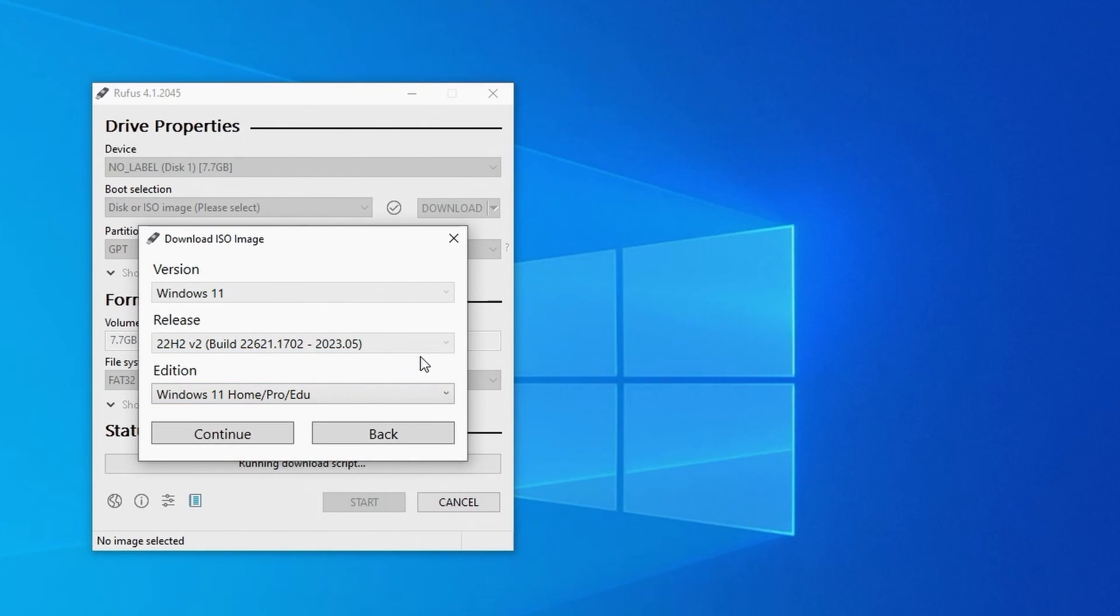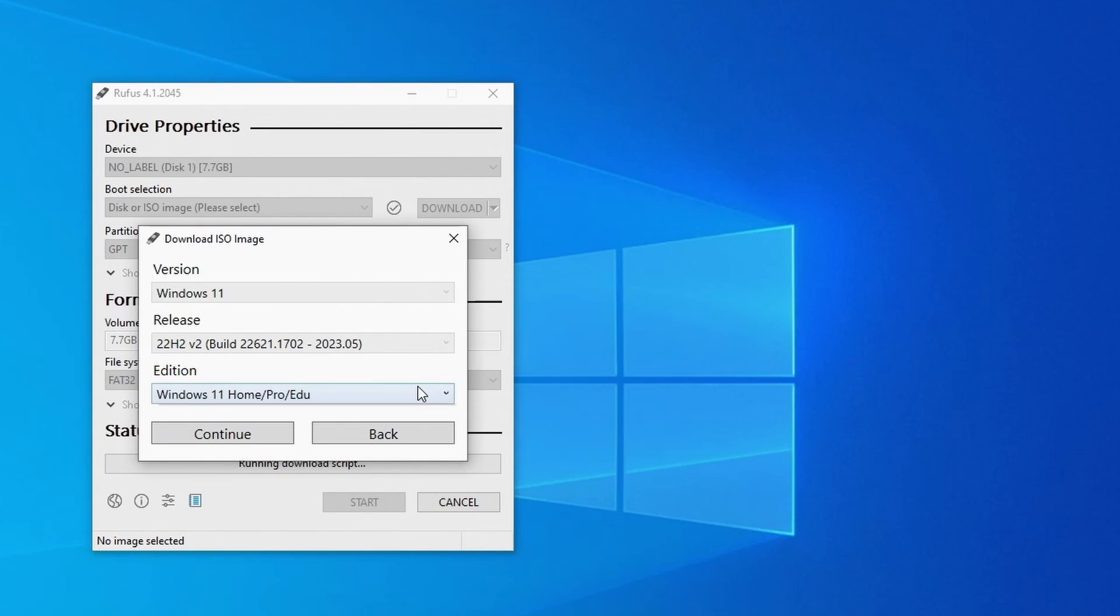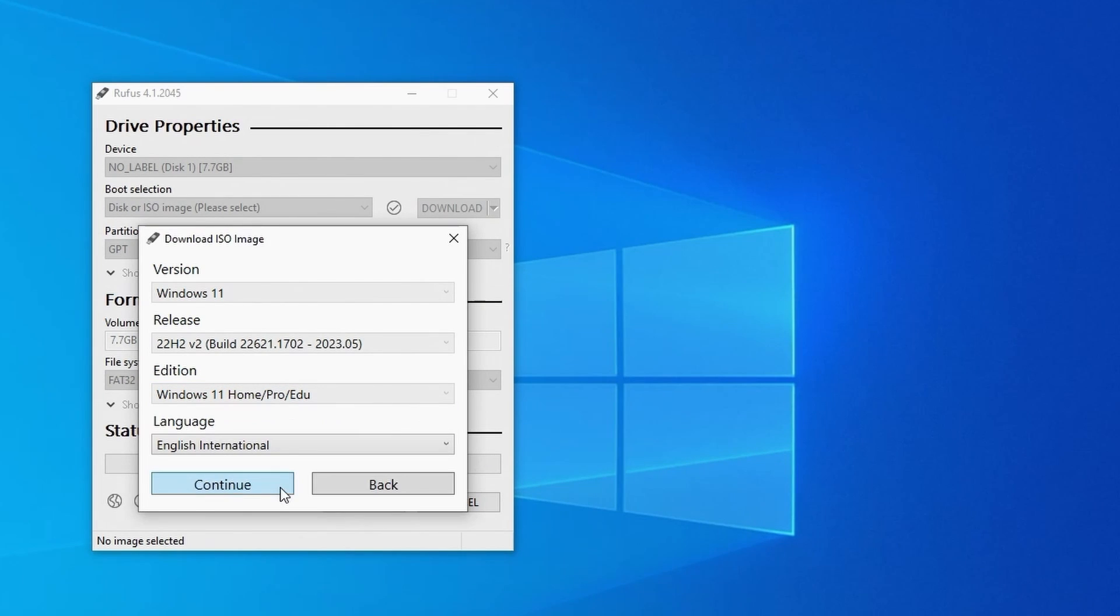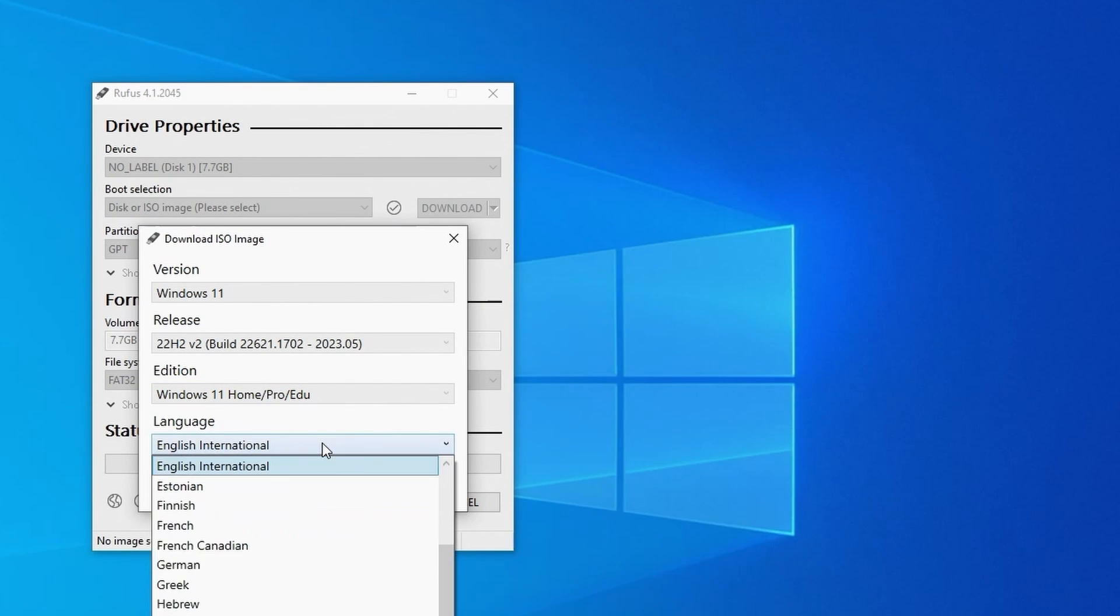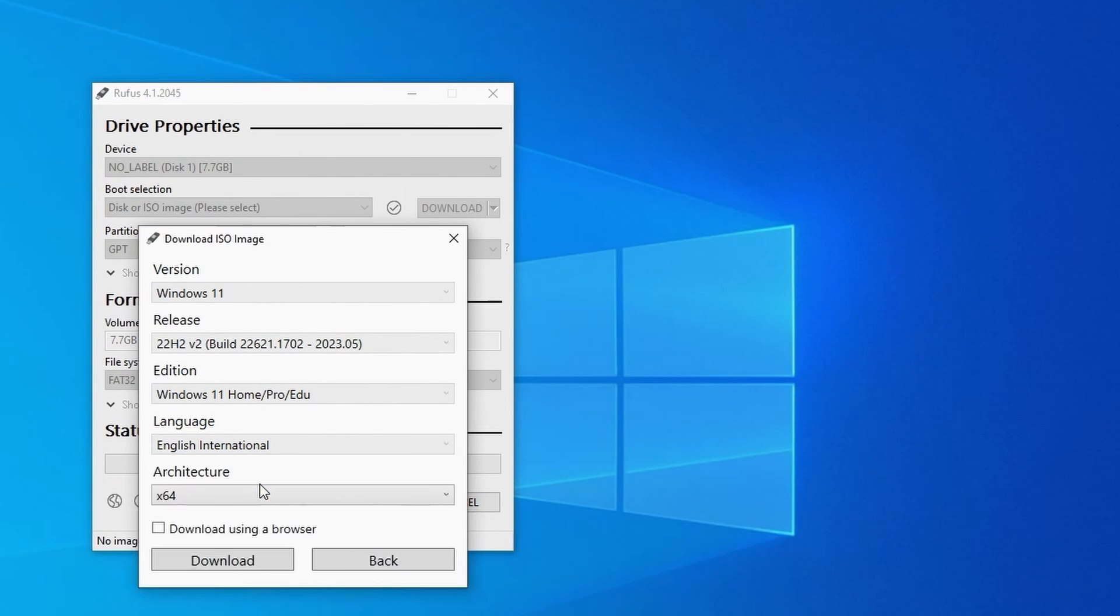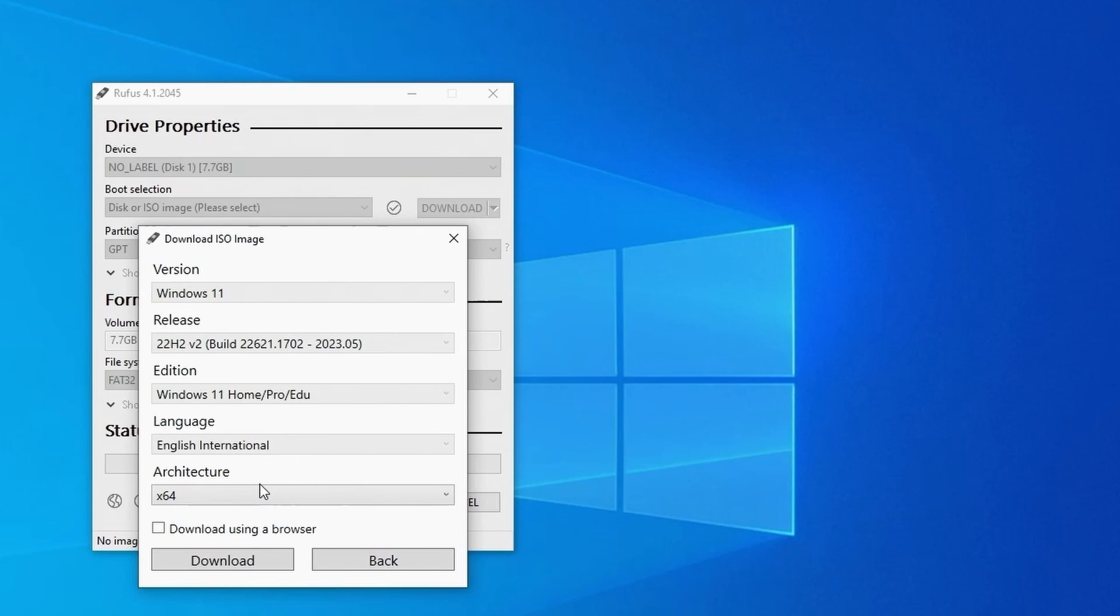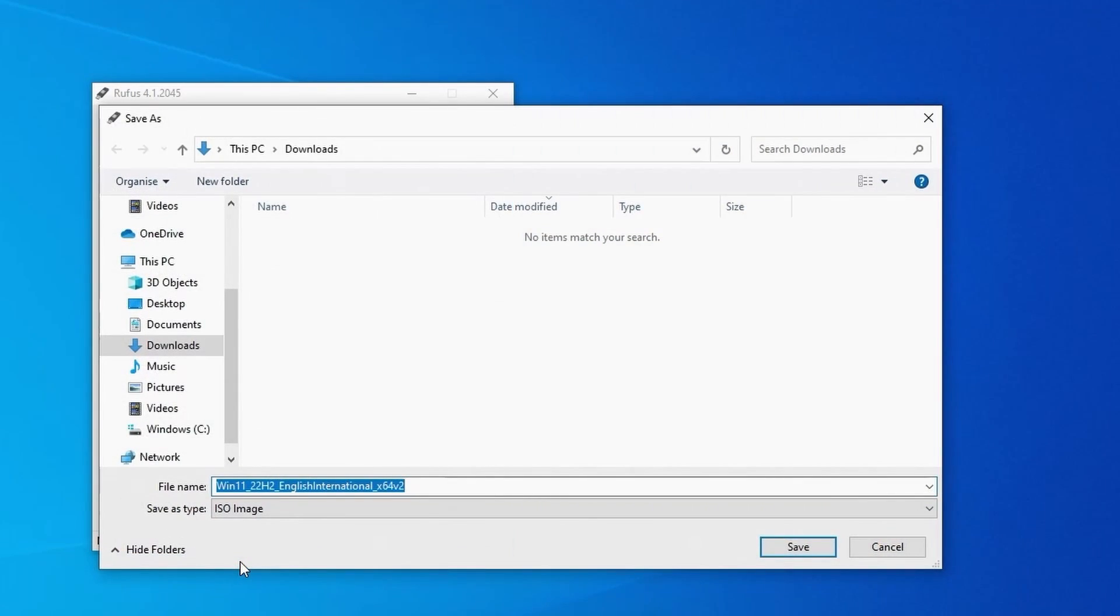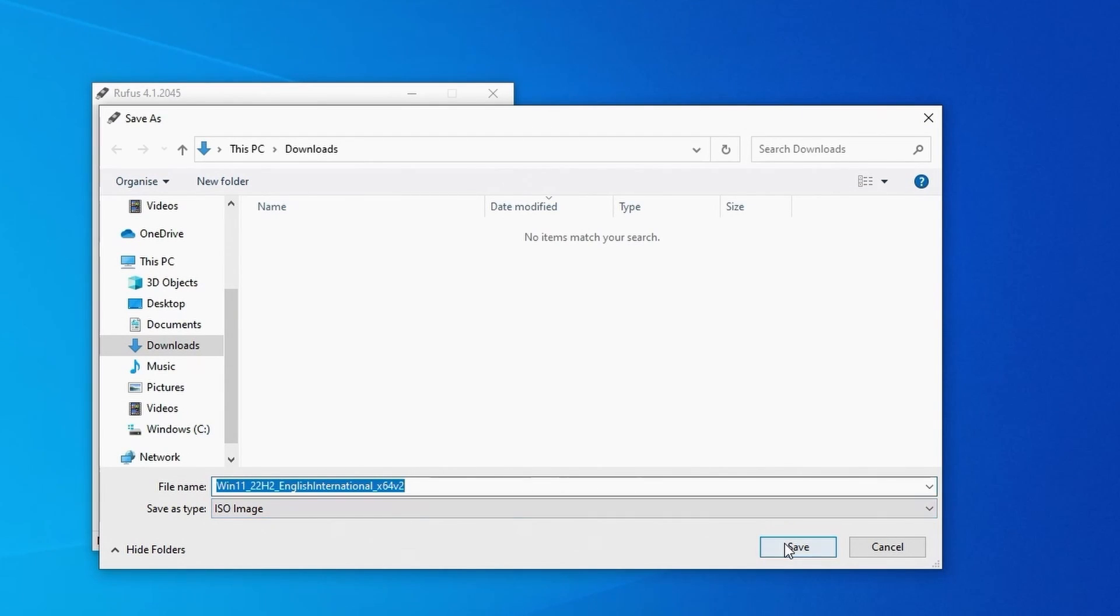We then need to choose an edition and again at the time of the recording there was only one option to choose from, so I'll choose that and click on continue. Next we can select the language that we'd like to use in Windows 11, so select the one you want and click on continue. And we can ignore the architecture option as Windows 11 is only available in 64-bit so that's the only option. We can then go ahead and click on download to download the ISO file to your PC, which will take a few minutes depending on the speed of your internet connection.